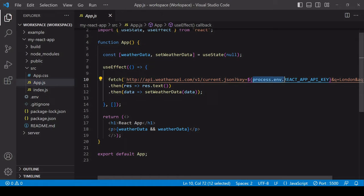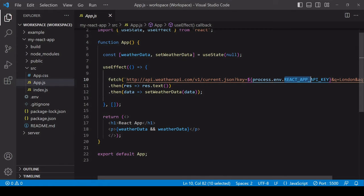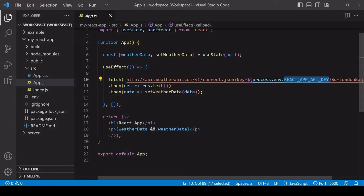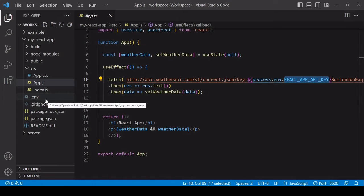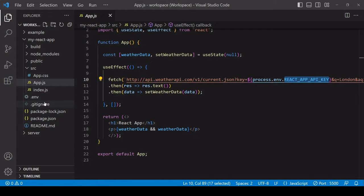And then inside your app you can access it as an environment variable via process.env, so this is where the environment variables are stored, and then the key.